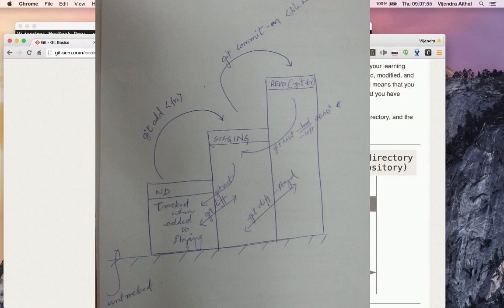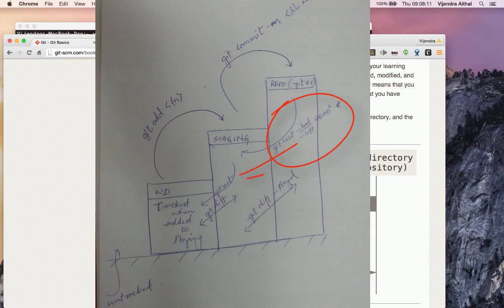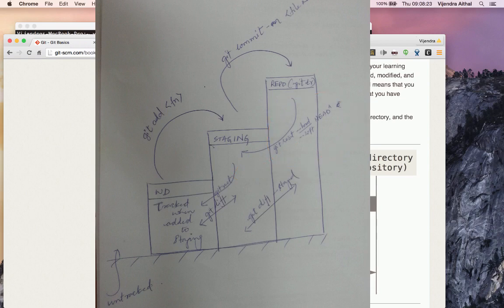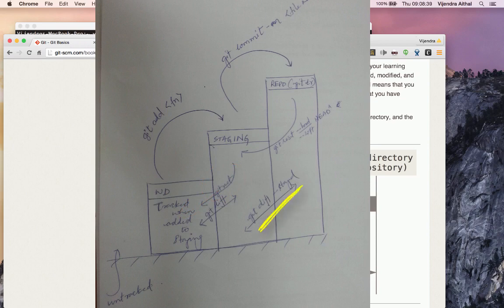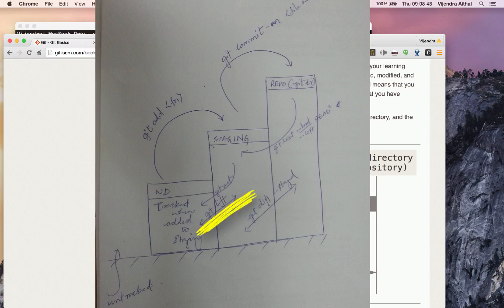Once you've added a file from the working directory to staging, you can commit it to the repository using 'git commit -m'. You can bring files back from the repo to staging using 'git reset --hard' or '--soft'. Hard resets remove the changes; soft brings content back to staging but retains it. There's also 'git reset' to bring files from staging back to the working directory. Use 'git diff' to see differences between working directory and staging, and 'git diff --staged' to compare staging and the repo.